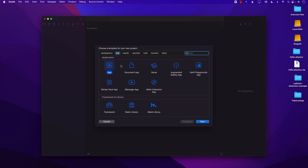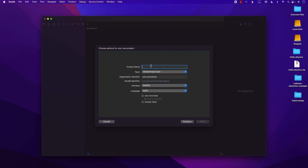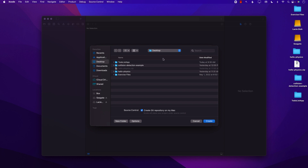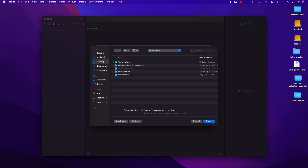We can call this project anything. I'm just going to select iOS app and go ahead and select storyboard, although it doesn't really matter. I'll name it 'Learning GitHub'. We are going to save the project on the desktop. Now I'm going to pause here because there is a checkbox that says 'Create the Git repository on my Mac.' If you have this checked, then your project will already be a Git repository. But since we are trying to learn from scratch, I'm just going to uncheck that and create my project.